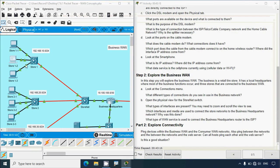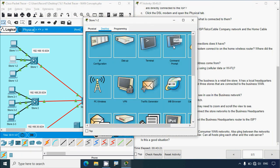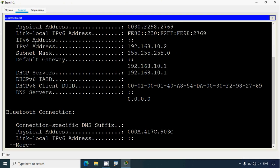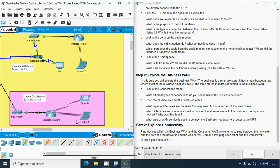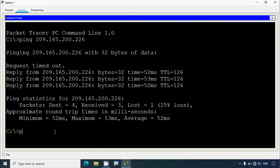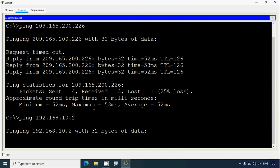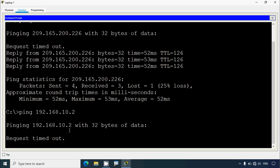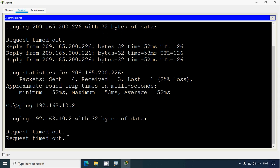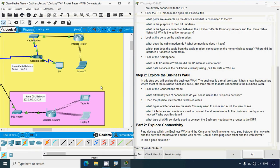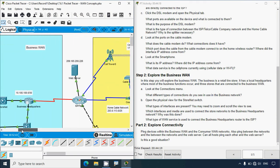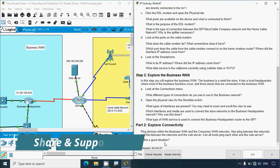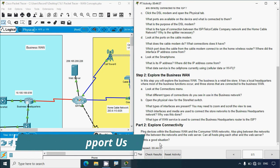Now pinging from the Business WAN to the Consumer WAN - getting the laptop IP address from the consumer network and pinging from the business network, the result is 'destination host unreachable'. Trying the reverse - pinging from Laptop 1 in the consumer WAN to a business WAN PC - the result is 'request timed out'. We cannot communicate from the home consumer network to the business network or vice versa. Is this a good situation? Yes, because this network should not be directly reachable from outside for security reasons.